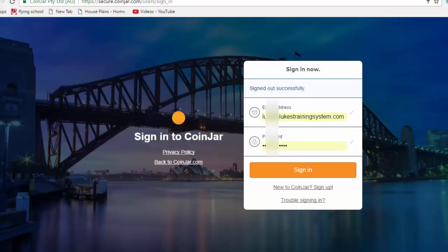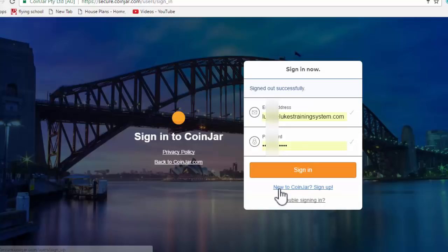I'm just going to take you through the process of registering your account and then purchasing some Bitcoins and how to do that. So first of all, you'll just need to come to CoinJar.com or you can use the link beneath this video.